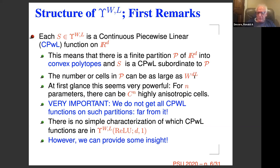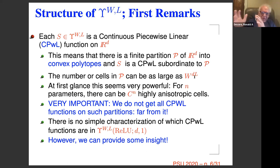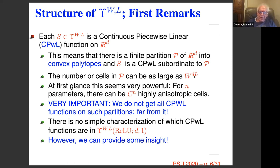Even if you fix W and D, it's growing exponentially with L. So at first glance you might say: I have a tremendously big set of functions — all these partitions, anisotropy in the partitions, small cells, big cells, all kinds of geometry. I must have a very powerful approximation tool. But the first very important comment is that you don't get all CPWL functions on such partitions.